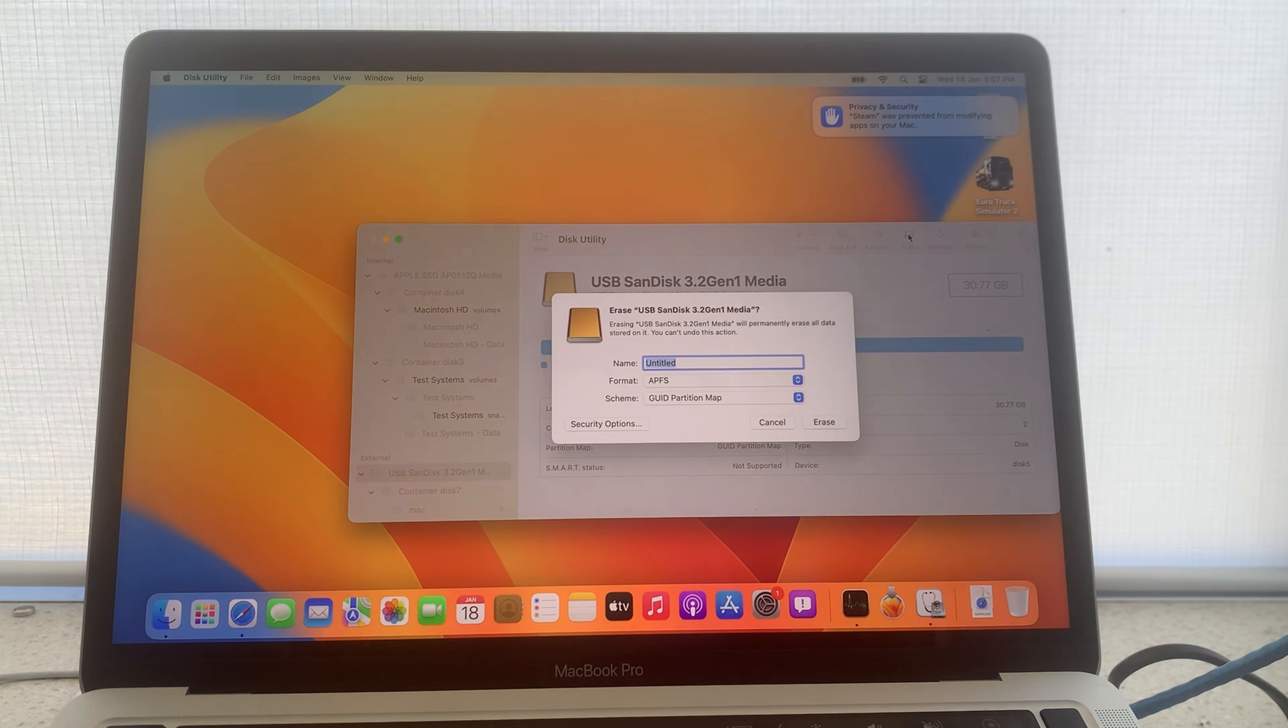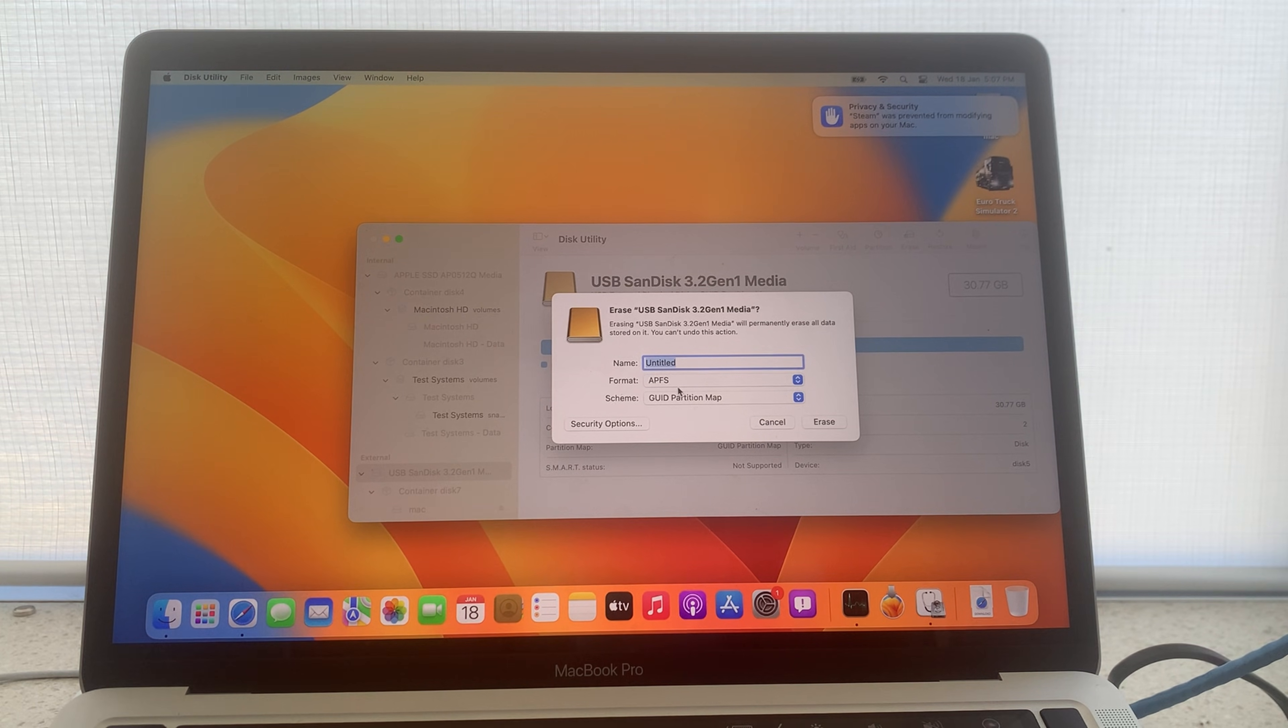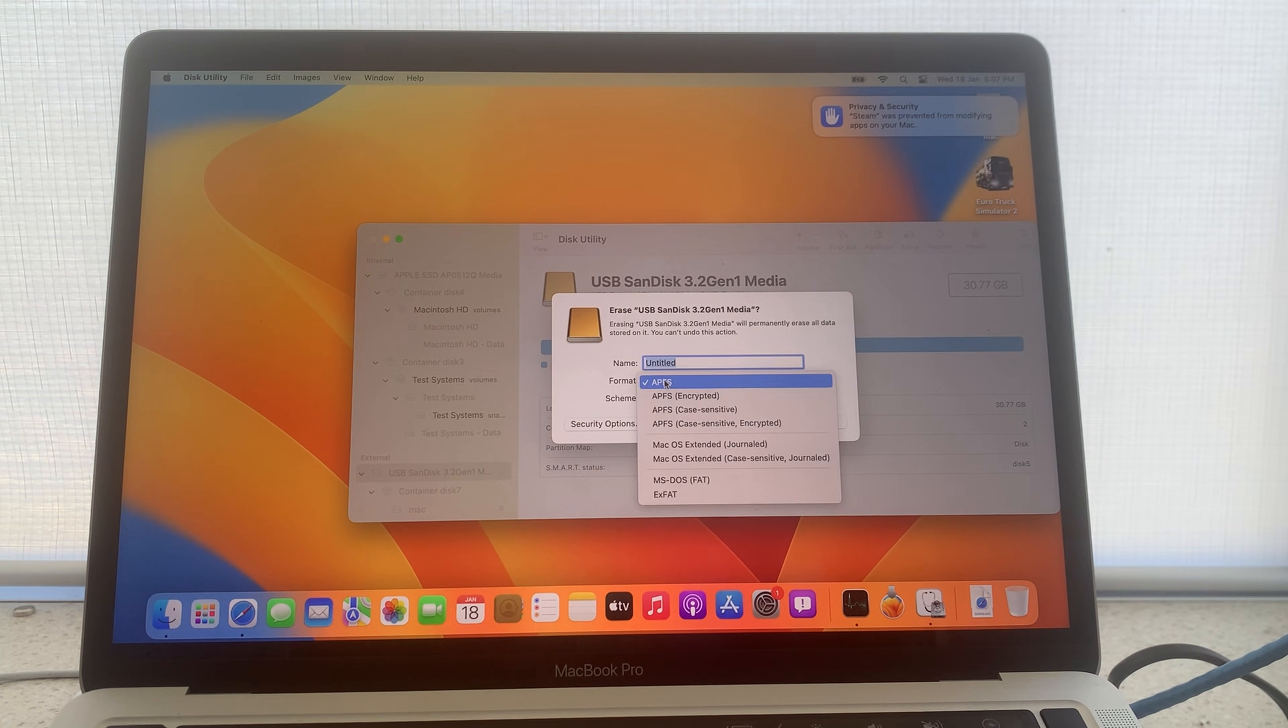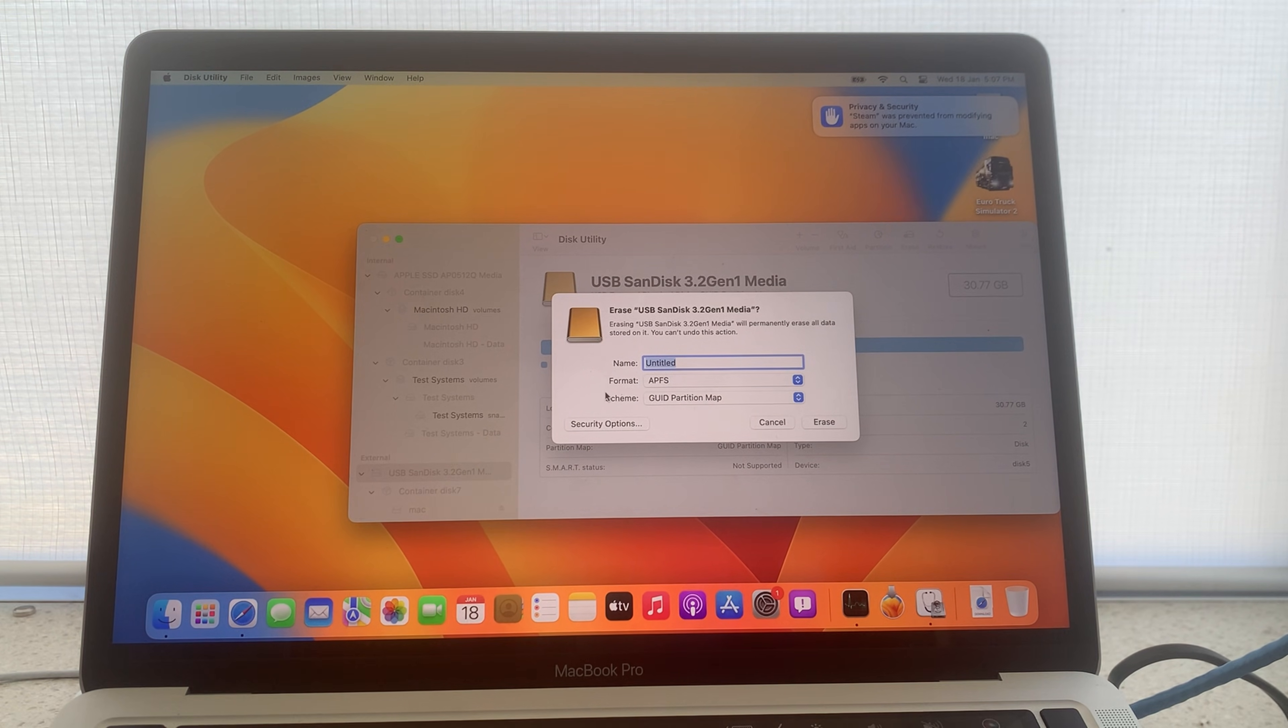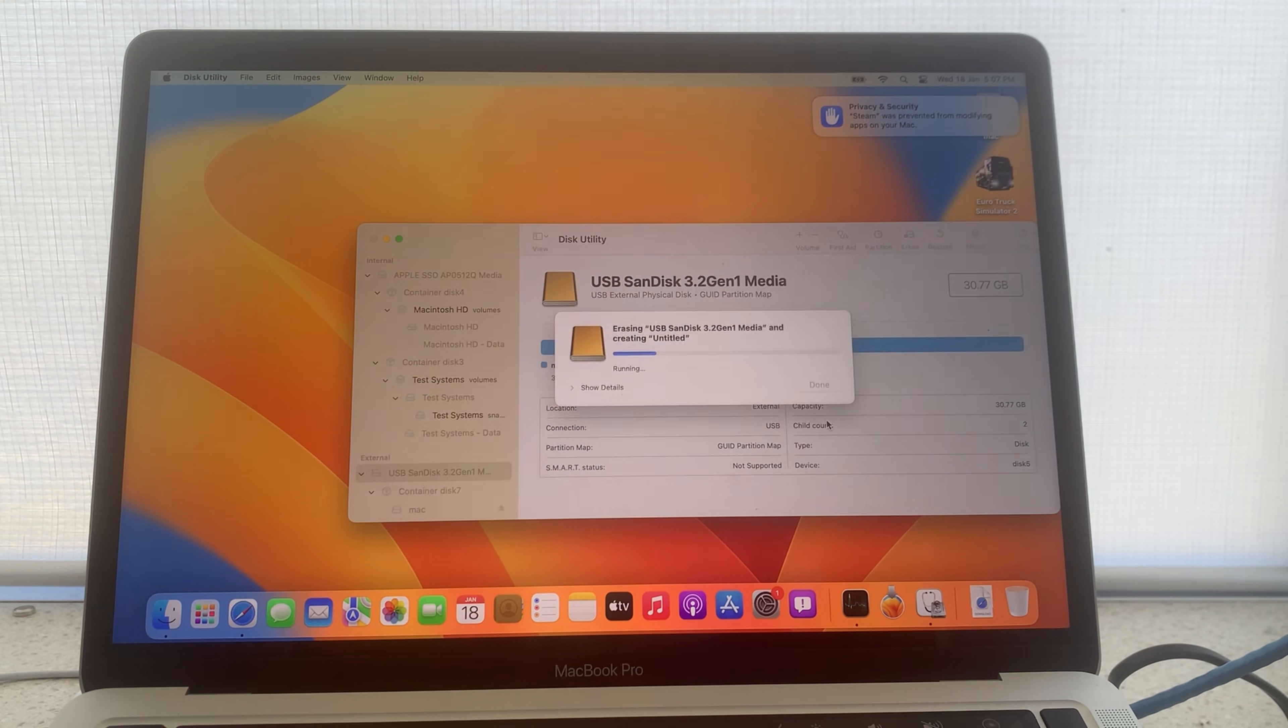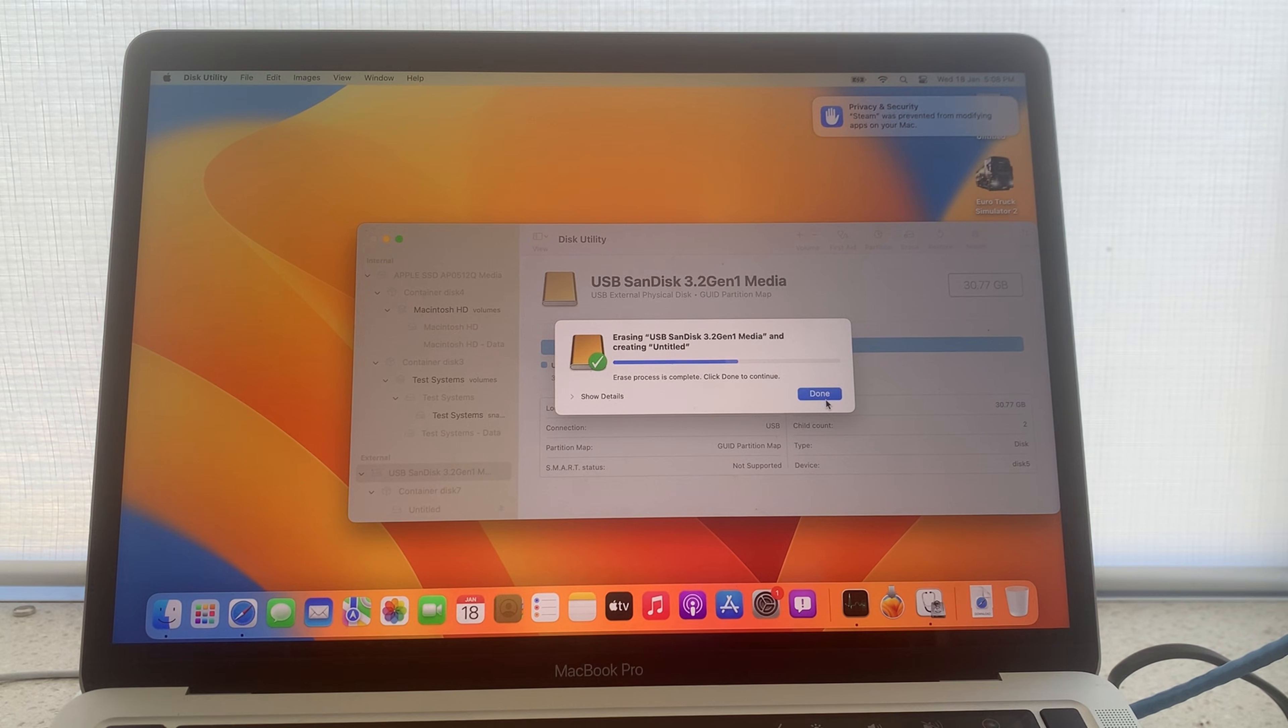Click on erase and name it what you would like. For the purpose of this demonstration I'm going to leave the name as untitled but you can name it anything you would like. Ensure the APFS format is selected and the GUID partition map scheme. Once you have selected these options and named it to your liking select erase. The erasing process may take some time. Once the process is complete press done.